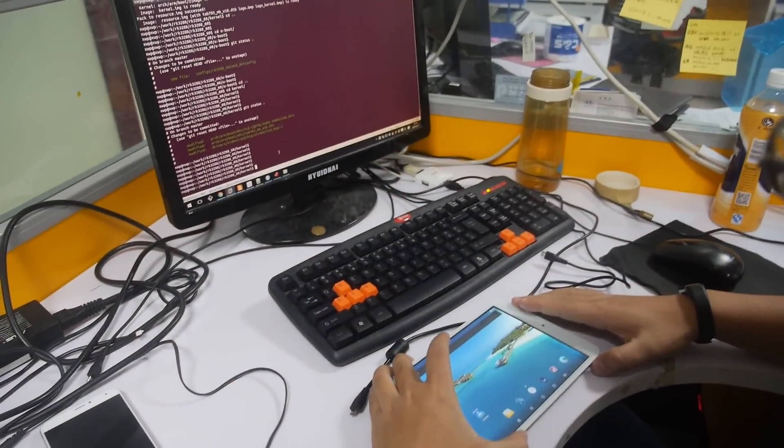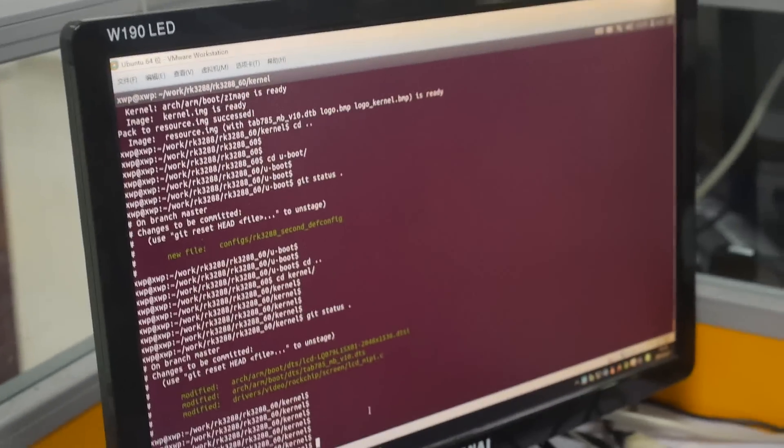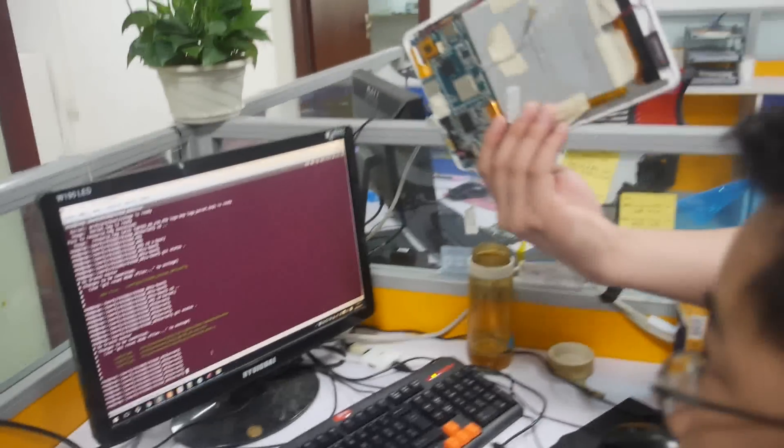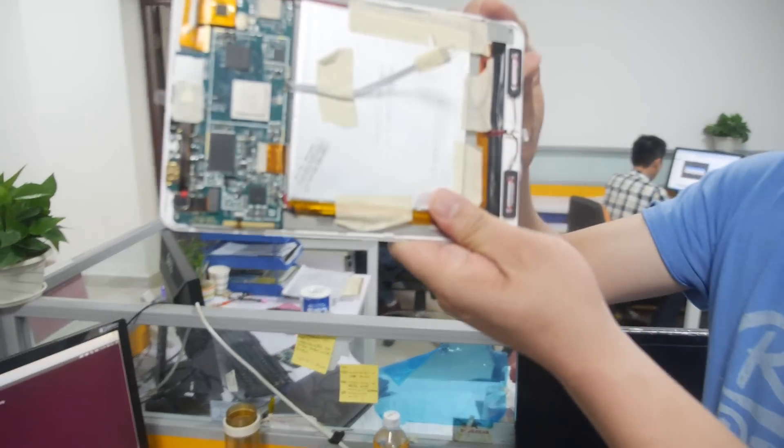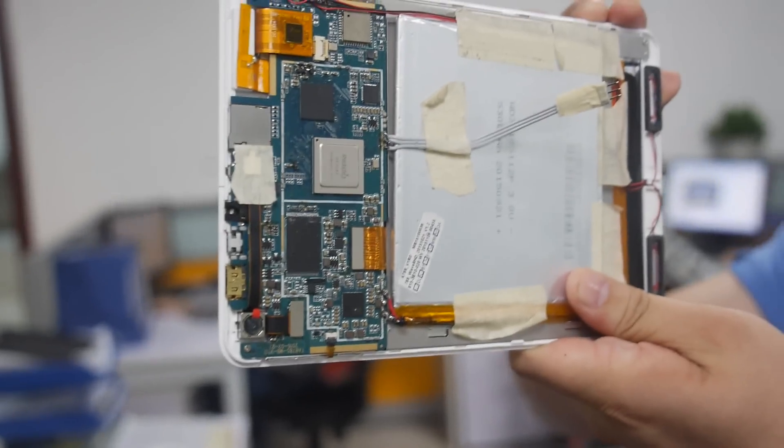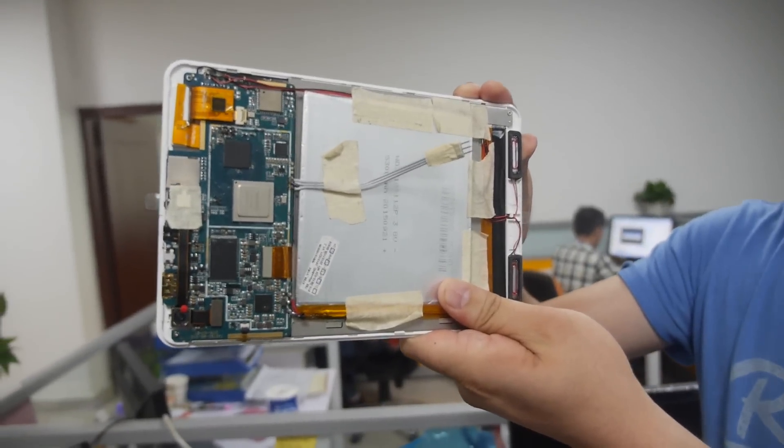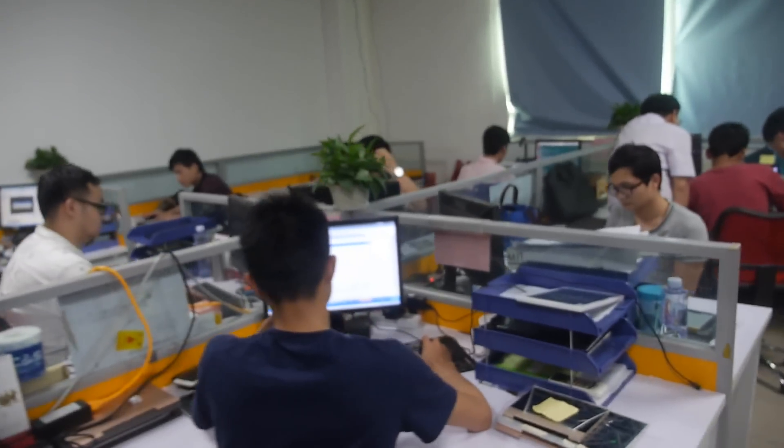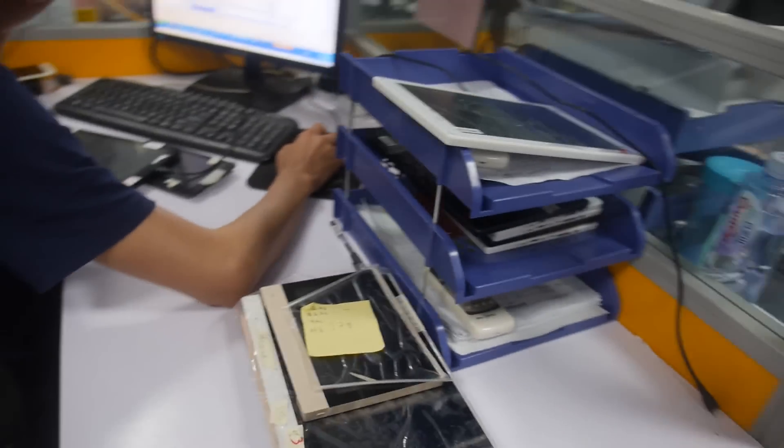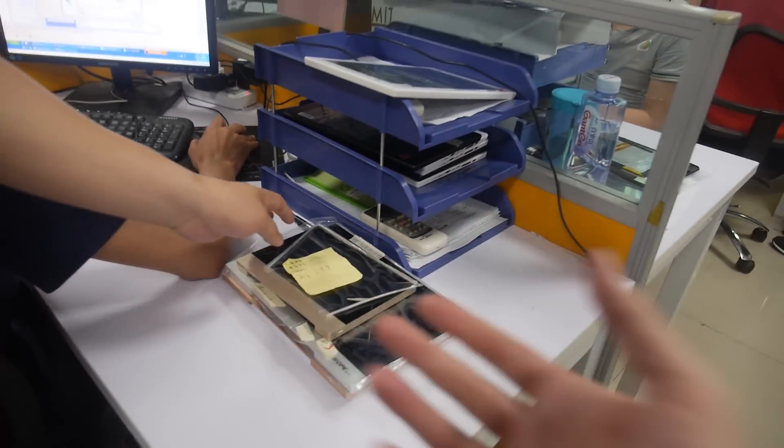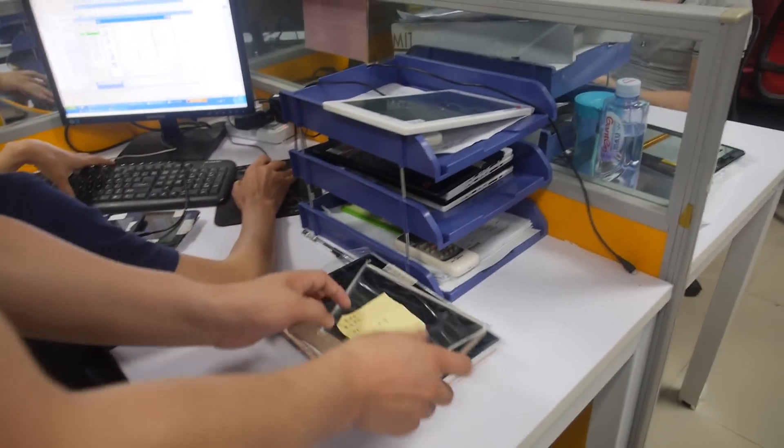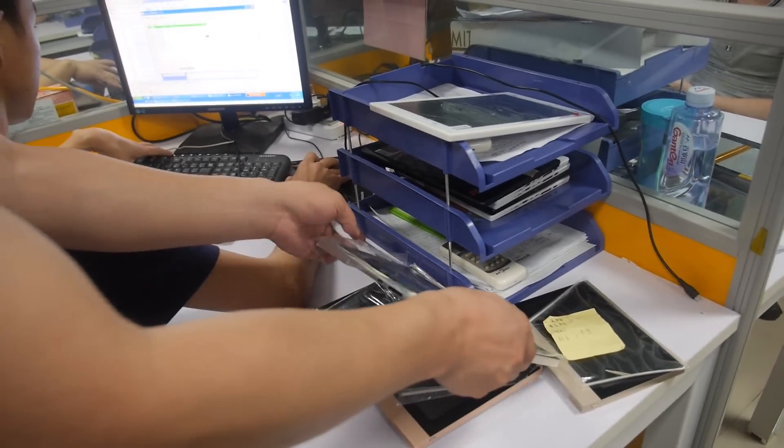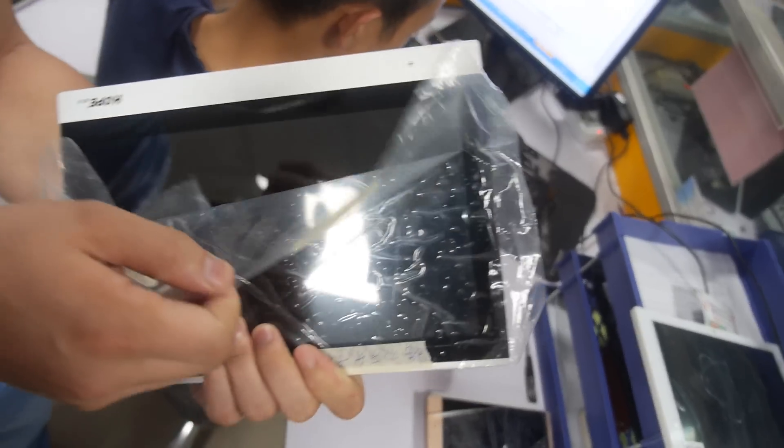This is 3288. That's a quad-core Cortex-A17. It's the tablet market. What is this one? Can you show here? It's for smart.